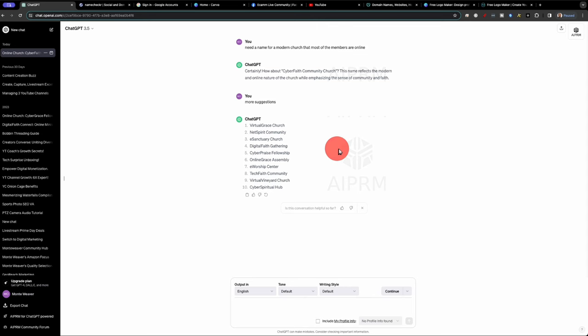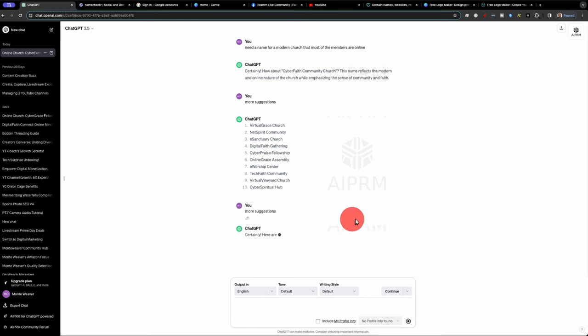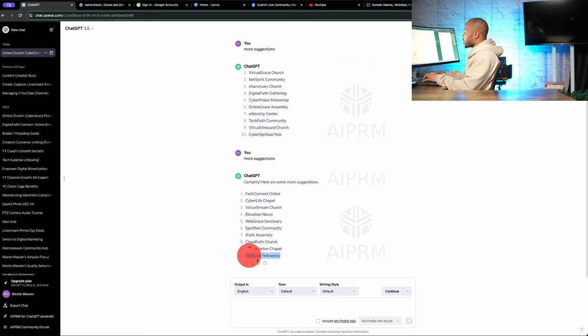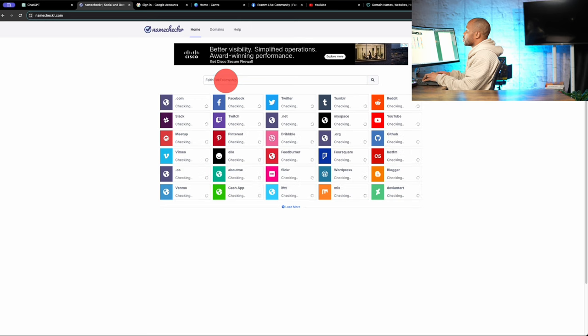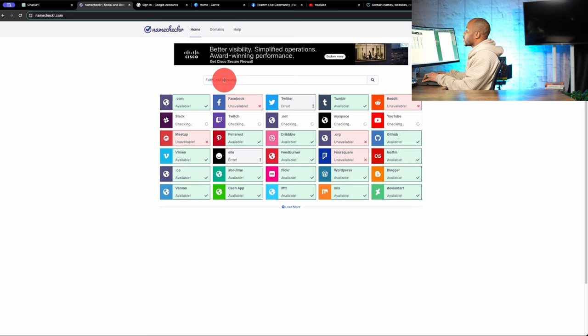So I'm looking at the list of the other names. I'm not quite a fan of all of these, so I'll do even more suggestions. Let's check out and see about Faith Link Fellowship. I actually kind of like that one. So we'll go and copy this into NameChecker. And unfortunately, it looks like Facebook is taken there.